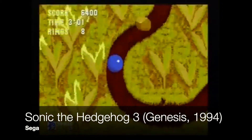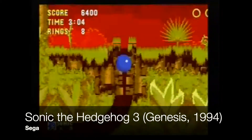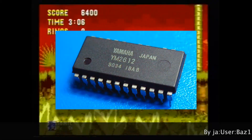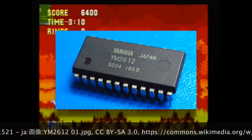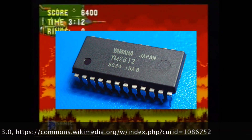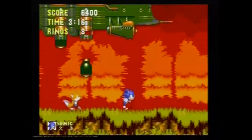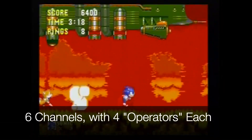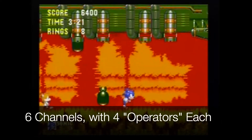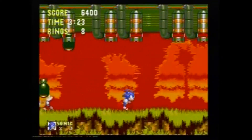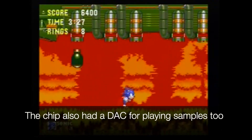So, how was FM synthesis happening in the Sega Genesis? It should be no surprise that they had a Yamaha chip. Again, Yamaha had the exclusive license for FM synthesis. The Genesis contained the Yamaha YM2612 chip. This chip had six FM channels, and each of those FM channels contained four of those oscillators that could modulate each other — four operators.